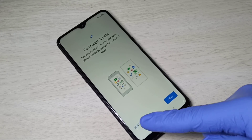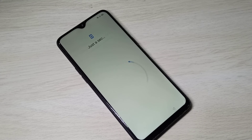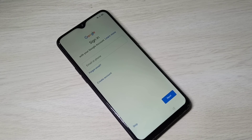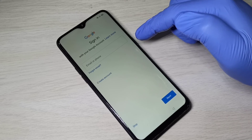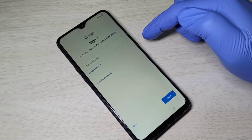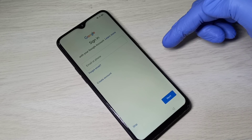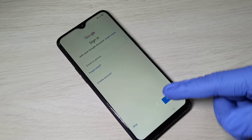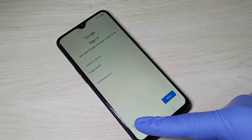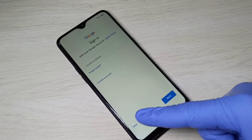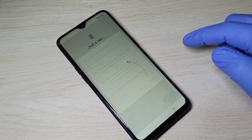Tap on 'Don't Copy'. Here we need to enter a Gmail ID or phone number to complete the hard reset process. We can also skip this step — you can see the skip option here. Tap on Skip.